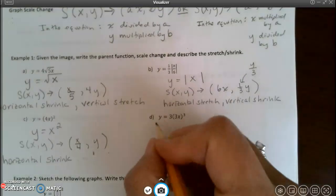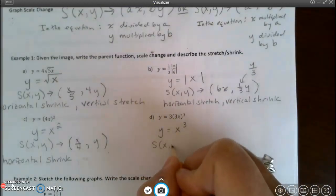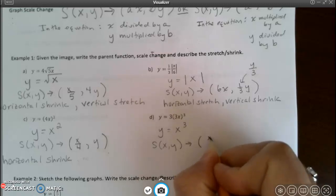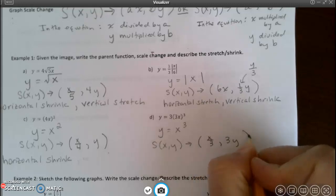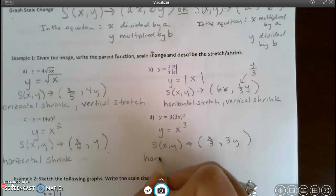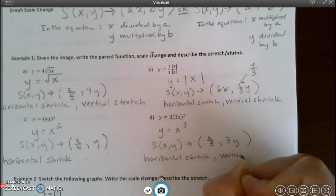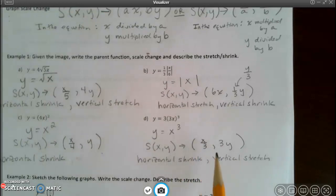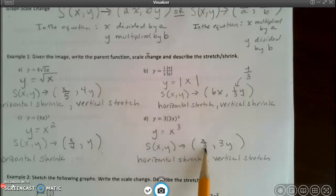For the last one, the parent function is y equals x cubed. The 3 is multiplied inside with x, so in the scale change I have x divided by 3. The 3 on the outside means I have 3 times y. So there is a horizontal shrink and a vertical stretch. Remember: horizontal is always with x and vertical is always with y. Three times x in the equation means x divided by 3 in the rule, and y tells the truth.